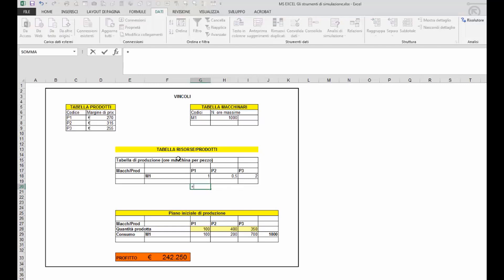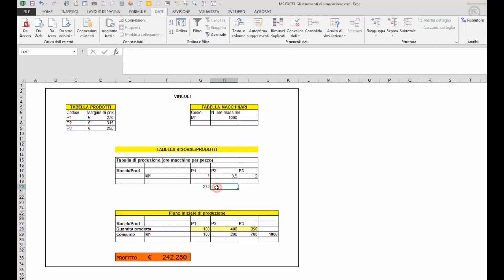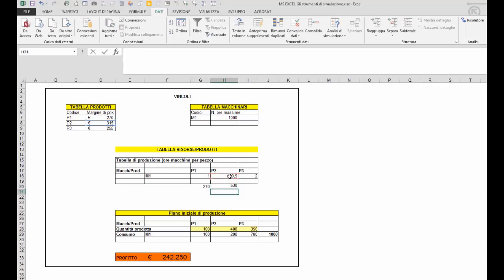Coloro, il prodotto che produce più margine a parità di ore di produzione sarà il prodotto che genererà maggior profitto. Quindi in questo caso 630 è il prodotto 2.